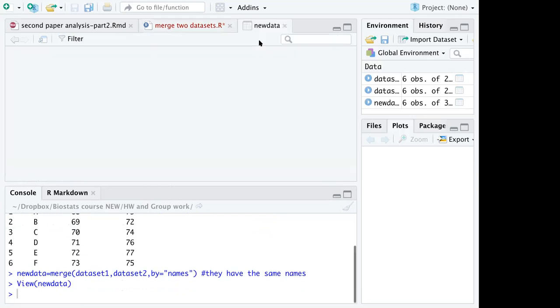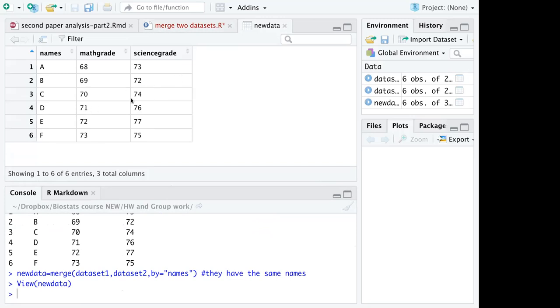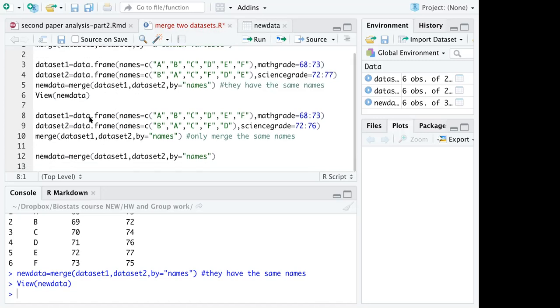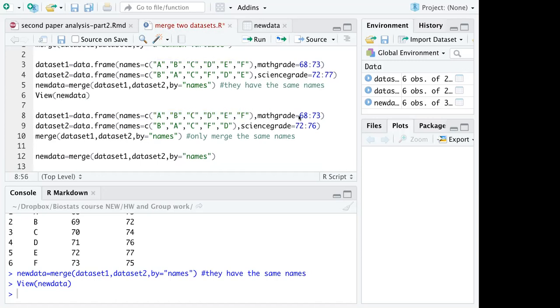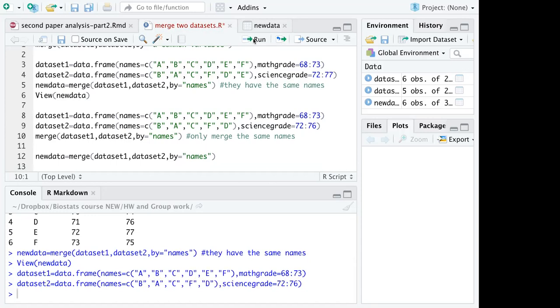You can use this data to do further analysis. Another example I created here is that I have dataset 1 from A to F with their math grades, and my dataset 2 only includes the names of A, B, C, D, and F, but there is no E, and I have their science grades.